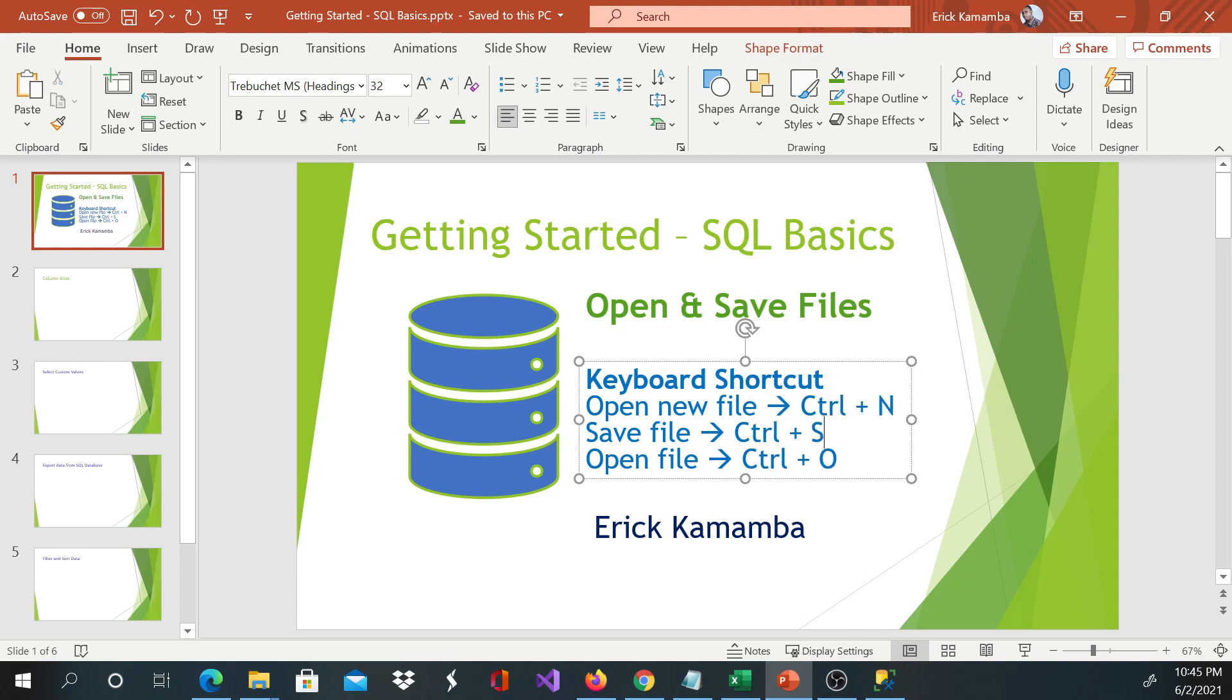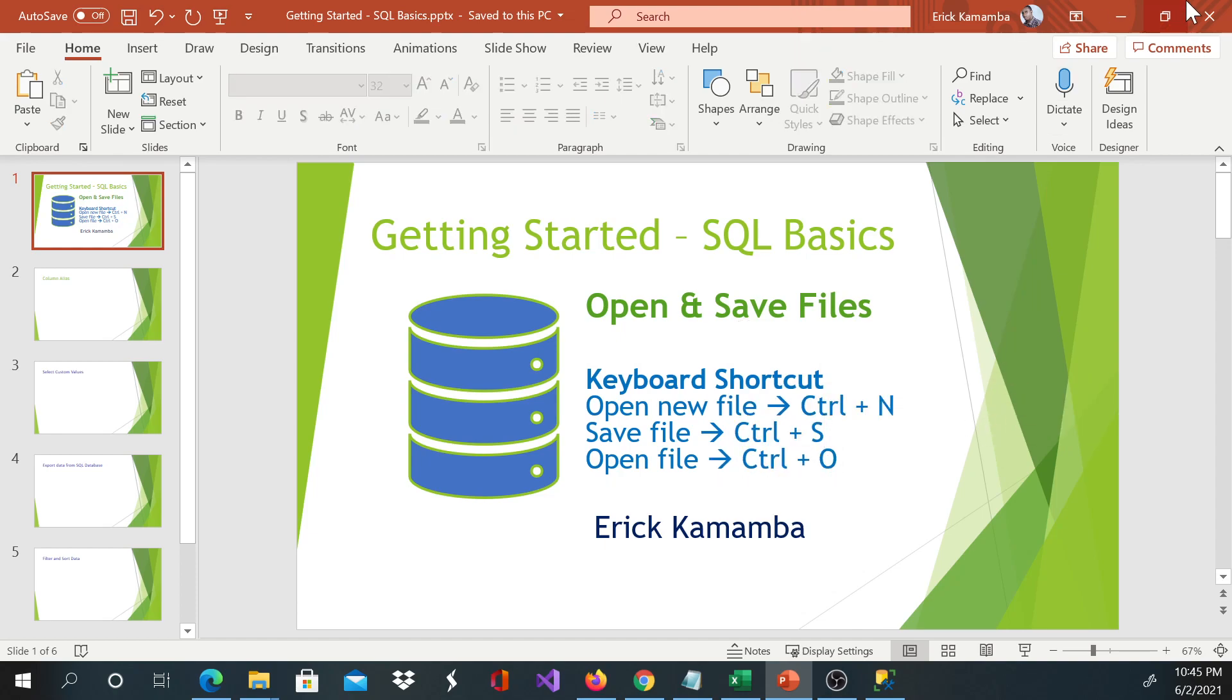And yeah, that's the shortcut, how to open the file, how to save the file, and how to create a new file.